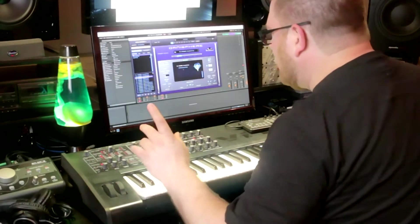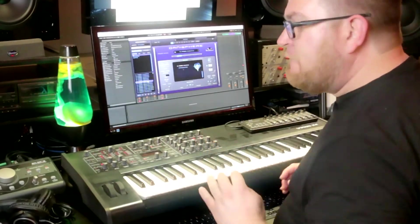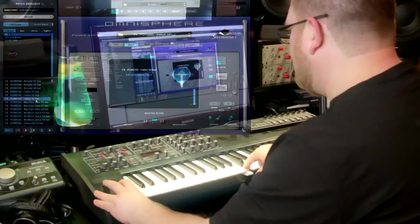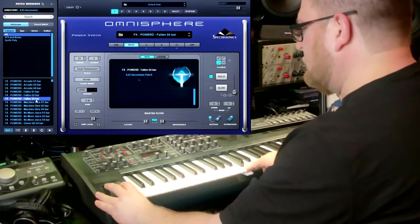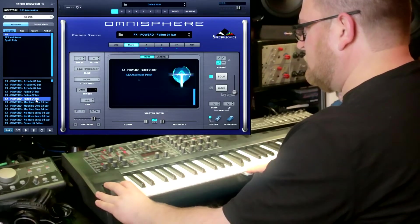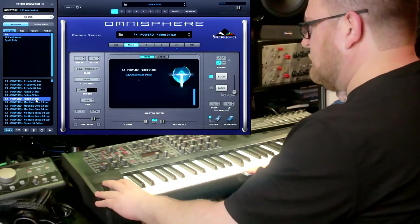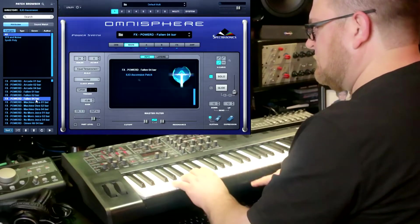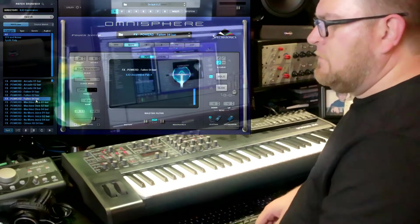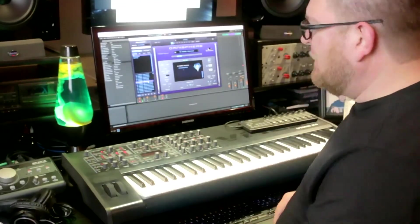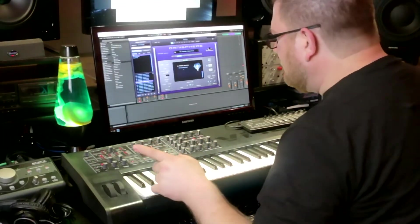Let's go to the next one. This is called Fallen, and it's a four bar. You can see that one — the modulation wheel put a pulsing effect on it, that was pretty cool.